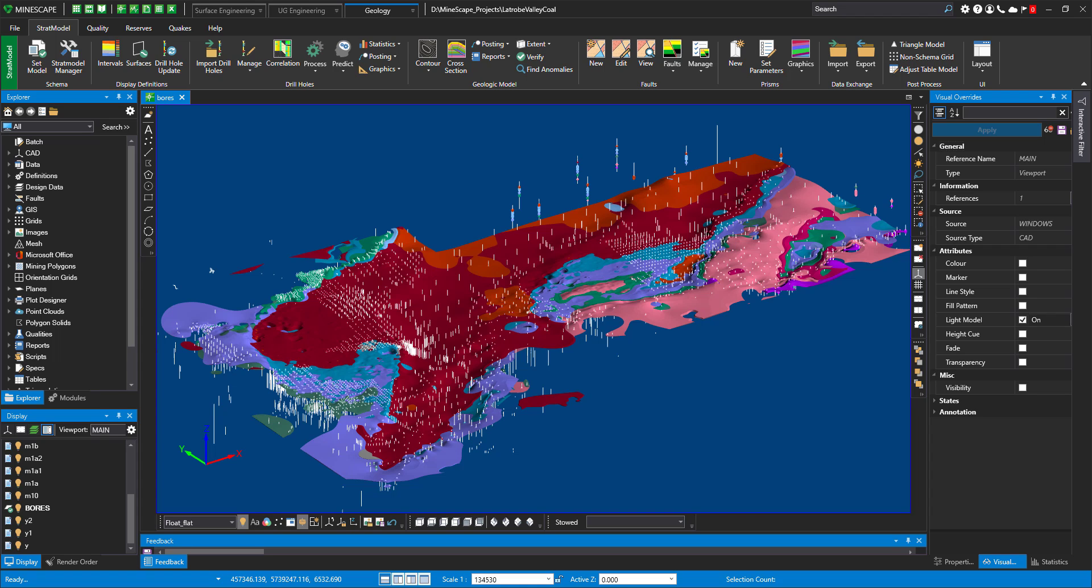For example, on my screen, you can see right now a huge deposit. I have lots of boreholes there. And what I want to do is just quickly examine interceptions of my seams with interceptions in the boreholes. So I'll just visualize my Strat Model Prisms.